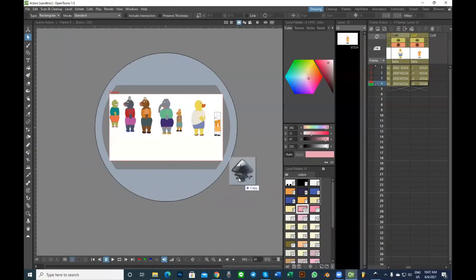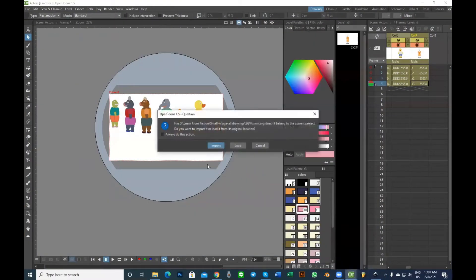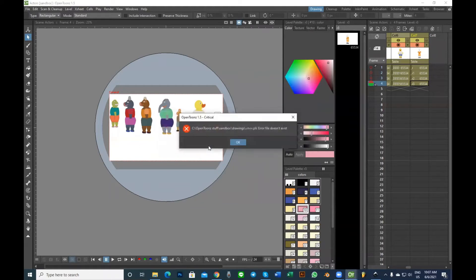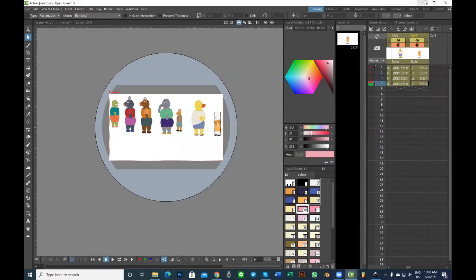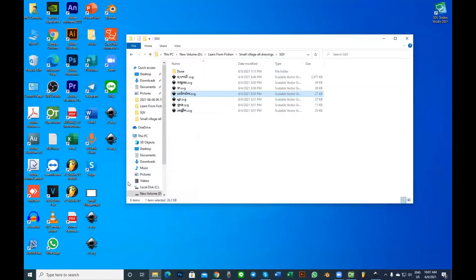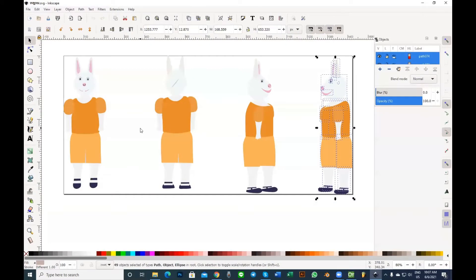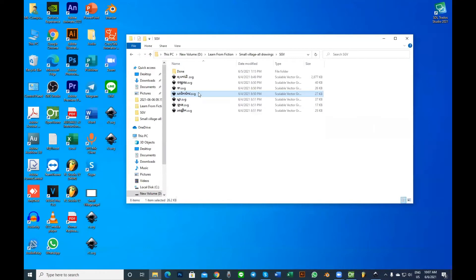OpenToons does allow you to import SVG, but we are limited. As you can see here in my SVG file, I couldn't import it all at once. So what I had to do is divide the drawings into smaller sections.